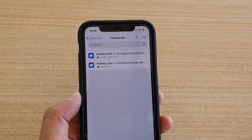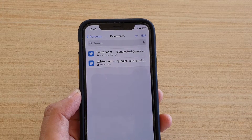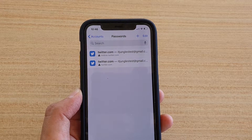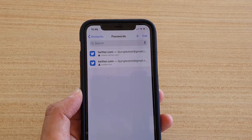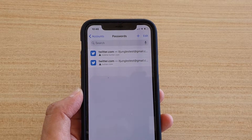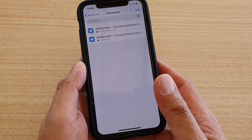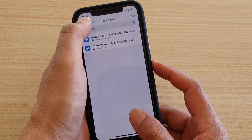Hi, in this video we're going to take a look at how you can add website and app passwords on your phone so you could reuse them on an iPhone running iOS 13.